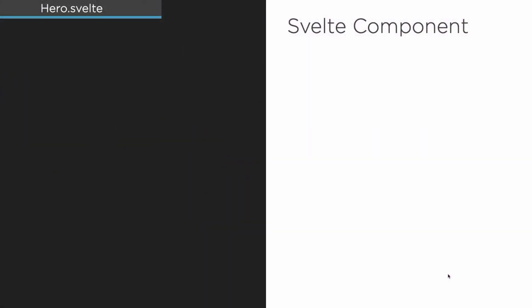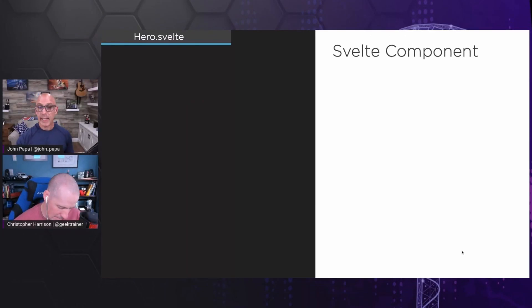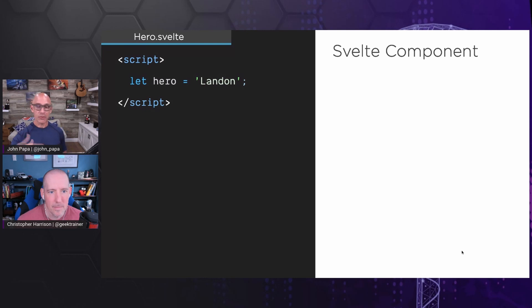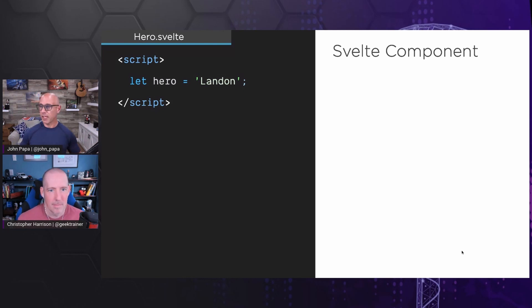The first thing to look at: probably the weirdest part about Svelte — and Vue has this too — is the file extension. The file has a .svelte extension, and the editors are smart enough to know it's a Svelte file. Let's say we're creating a hero. We want to give the hero a name. We create a script tag — it's just regular HTML — and we create a variable called hero and set it to Landon, because why not.